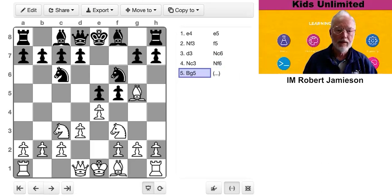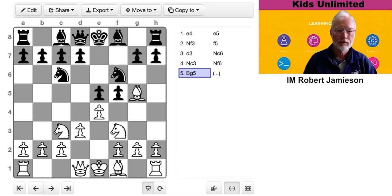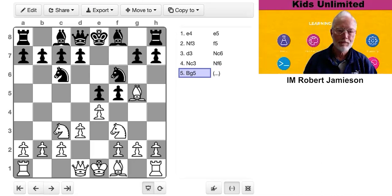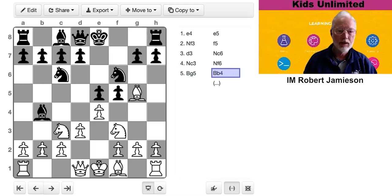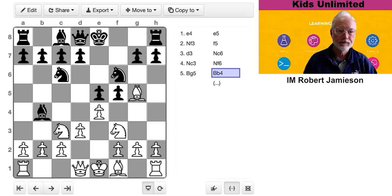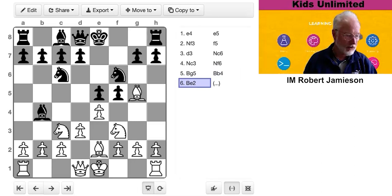He now pins our knight. You have a choice of a few reasonable moves now. What would you play as black? I would probably consider h6 or bishop e7. But a little bit more aggressive, I'm going to play bishop b4 and pin his knight.